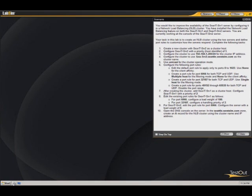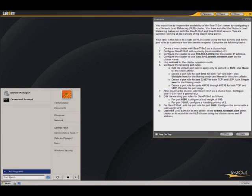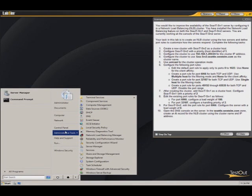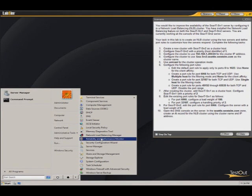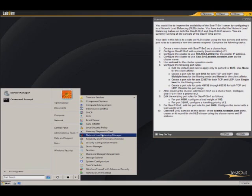We are going to create a new cluster. So we'll go start to admin tools, then we will go to the network load balancing manager.